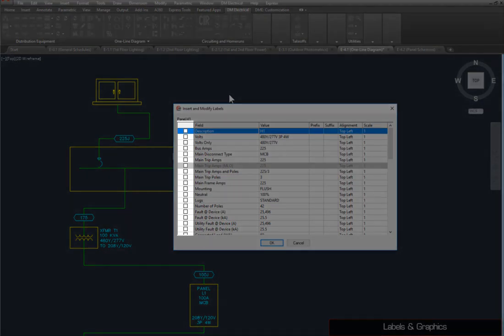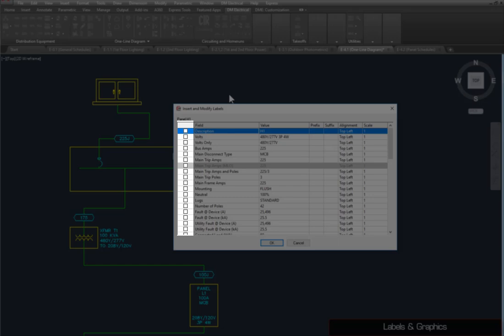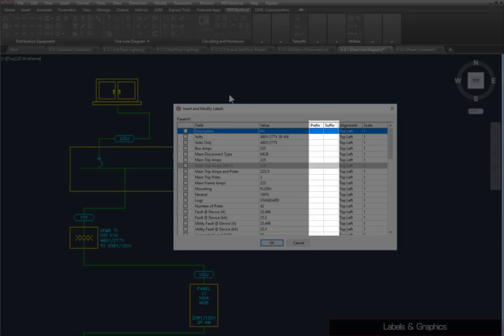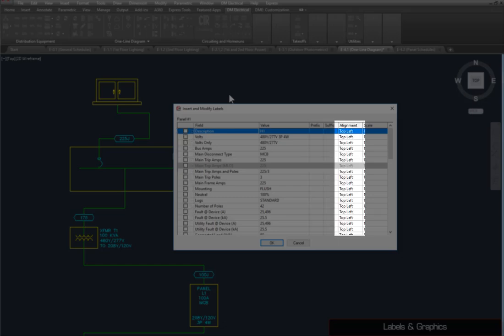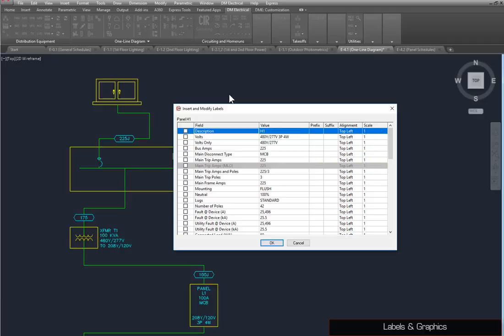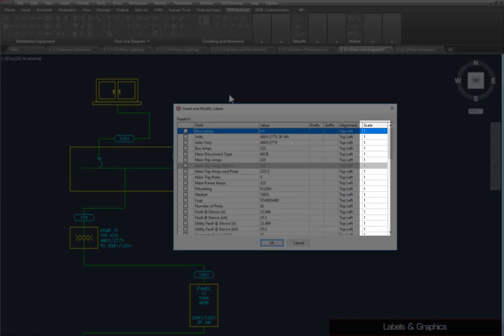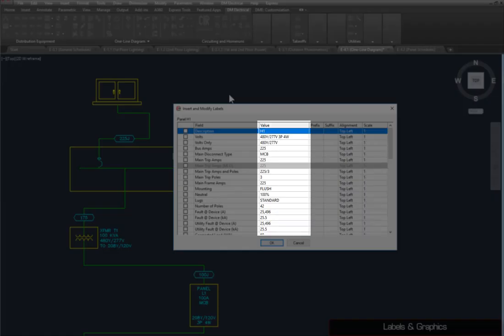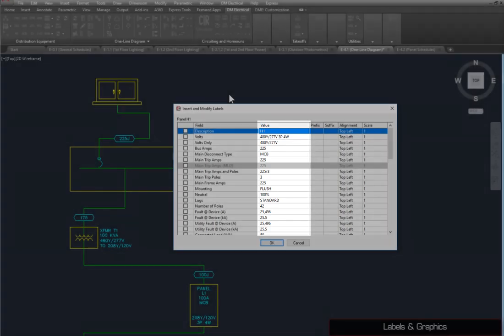you can set which labels are displayed, whether the label has a prefix or suffix, its alignment within the text box, and the size of the text. The Value column shows how the label will be displayed on the drawing.